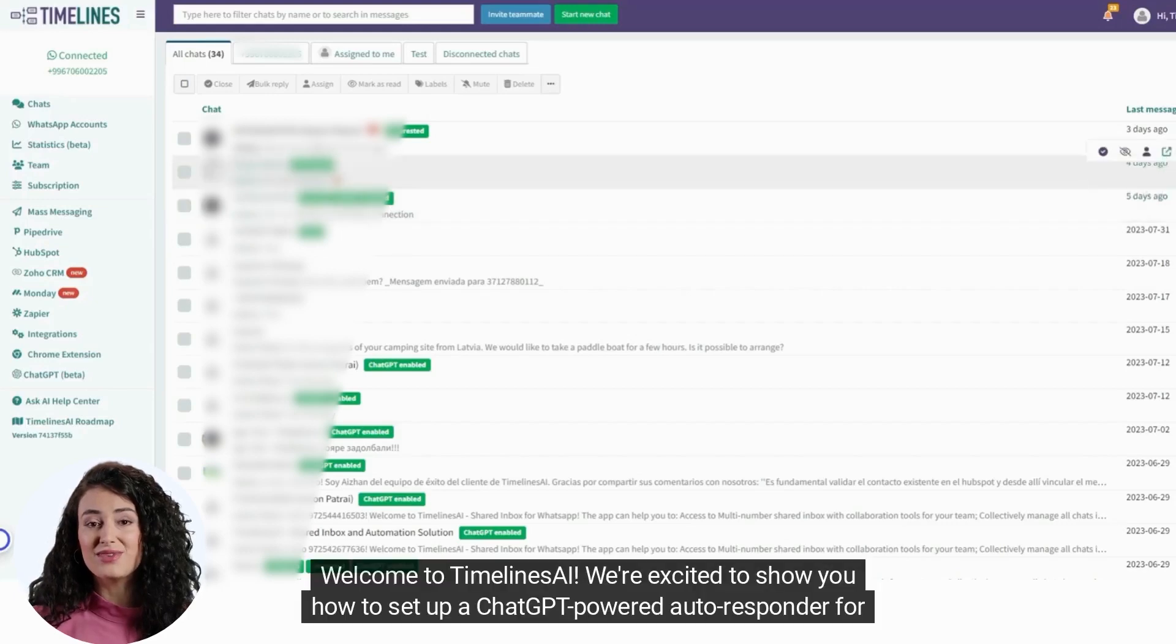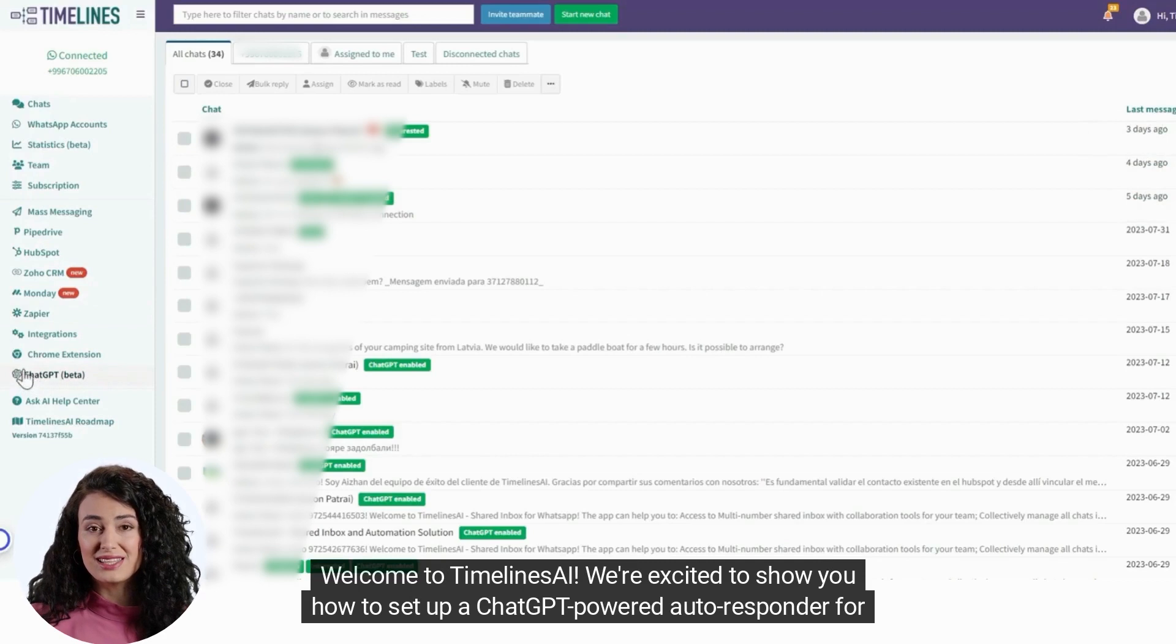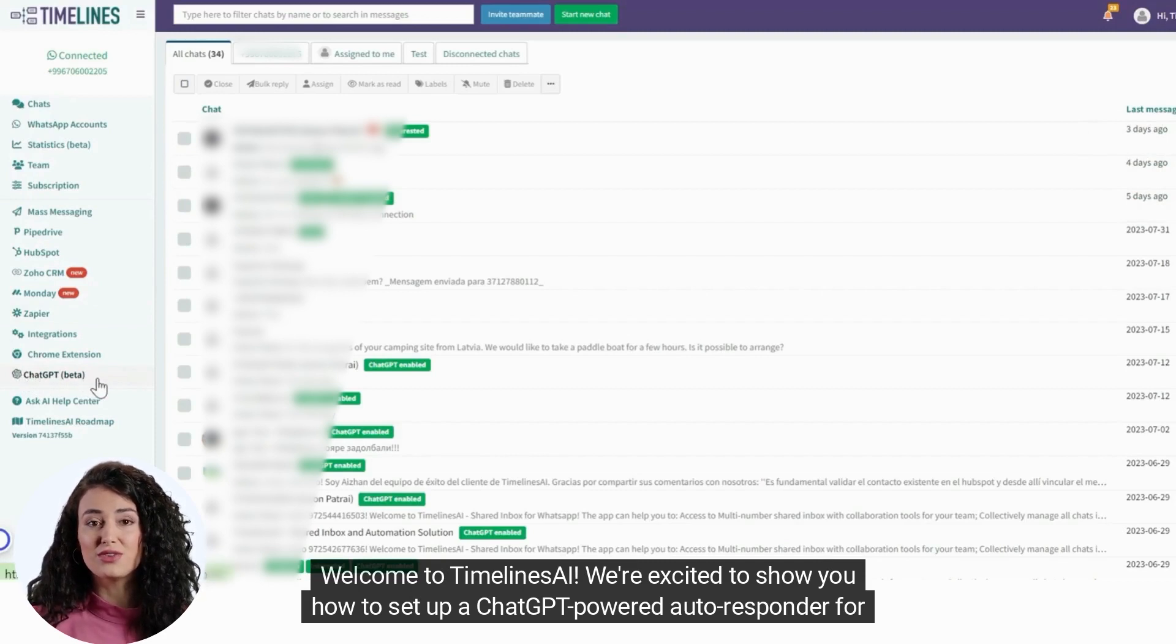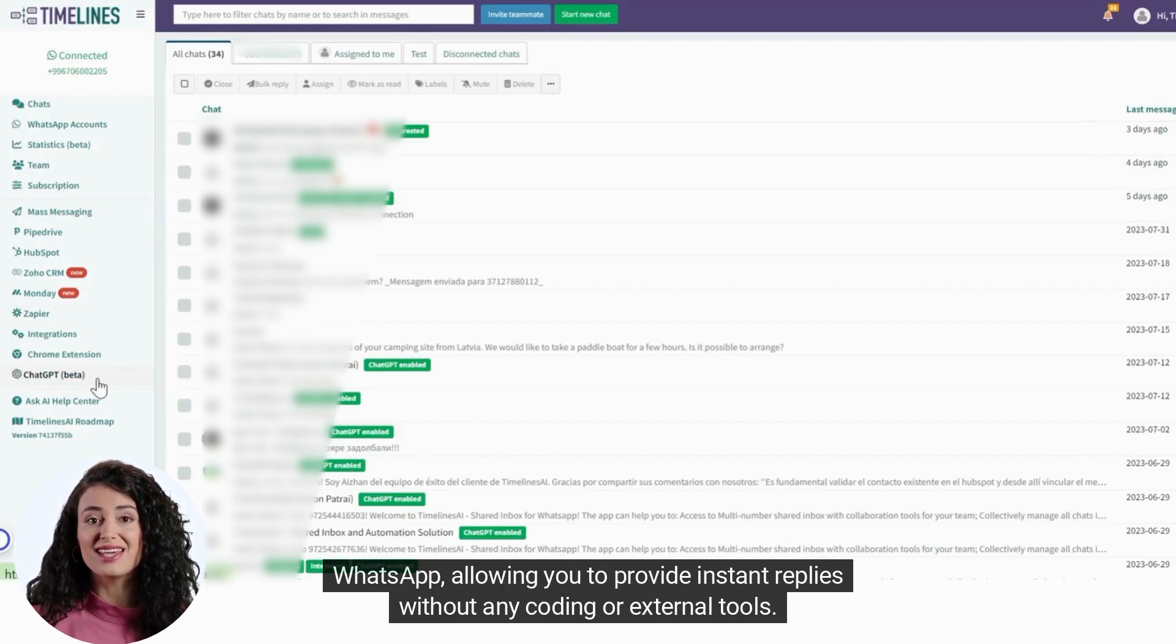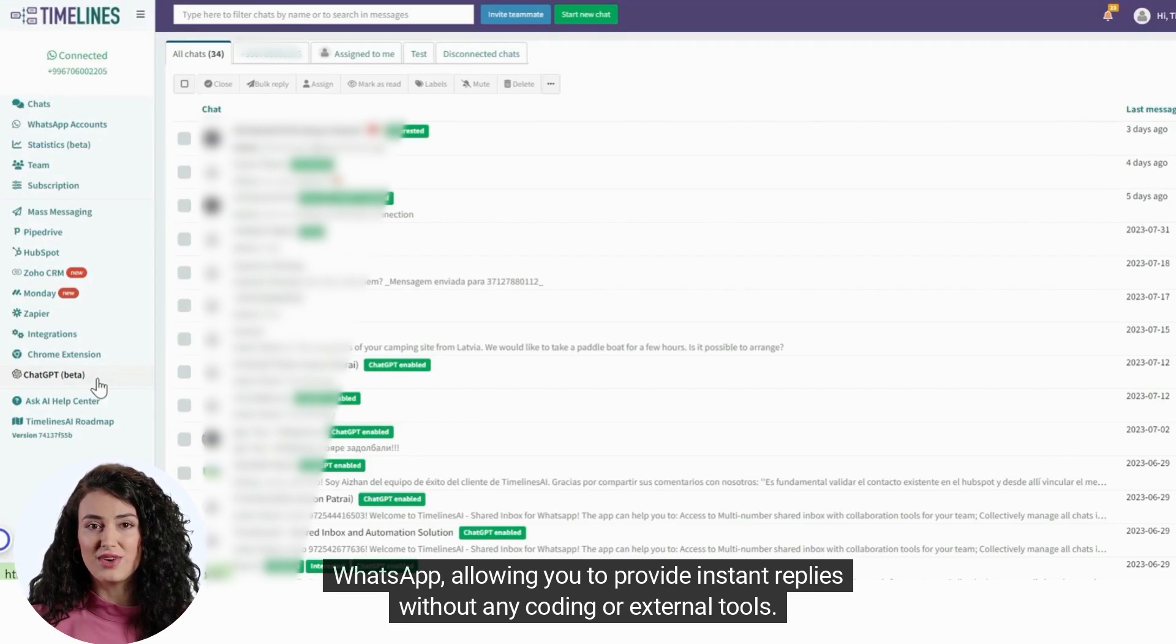Welcome to Timelines AI. We're excited to show you how to set up a ChatGPT-powered autoresponder for WhatsApp, allowing you to provide instant replies without any coding or external tools.